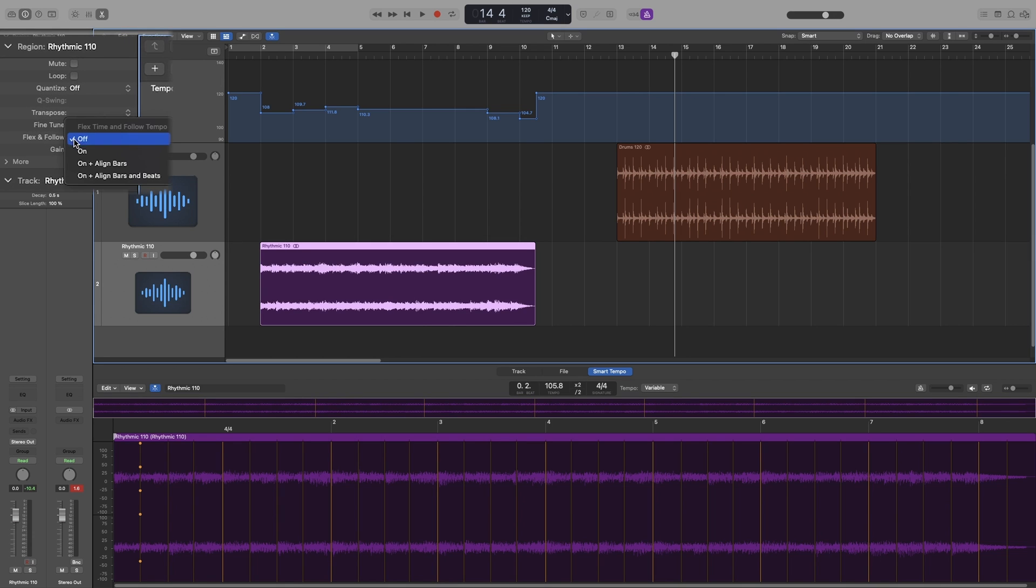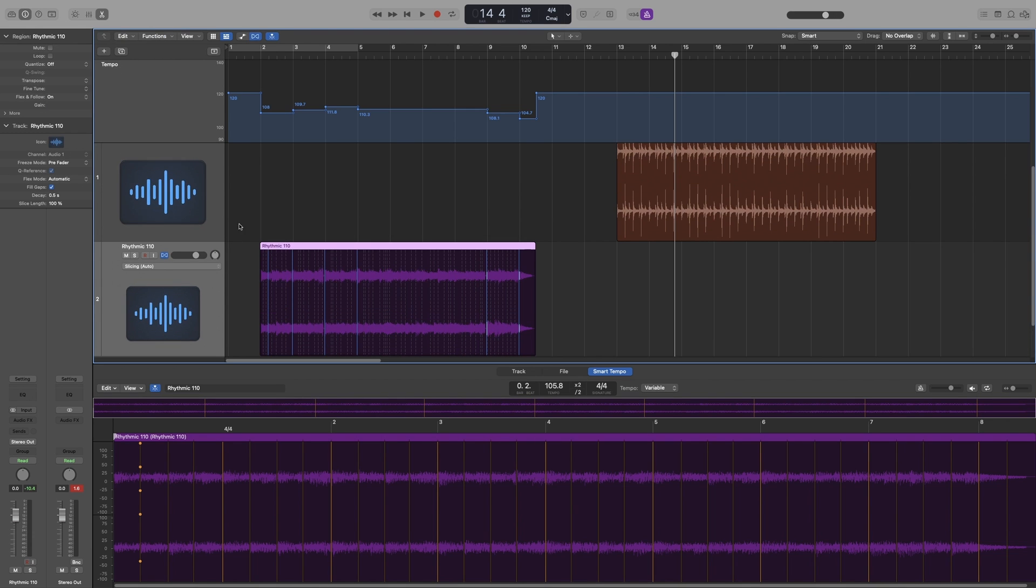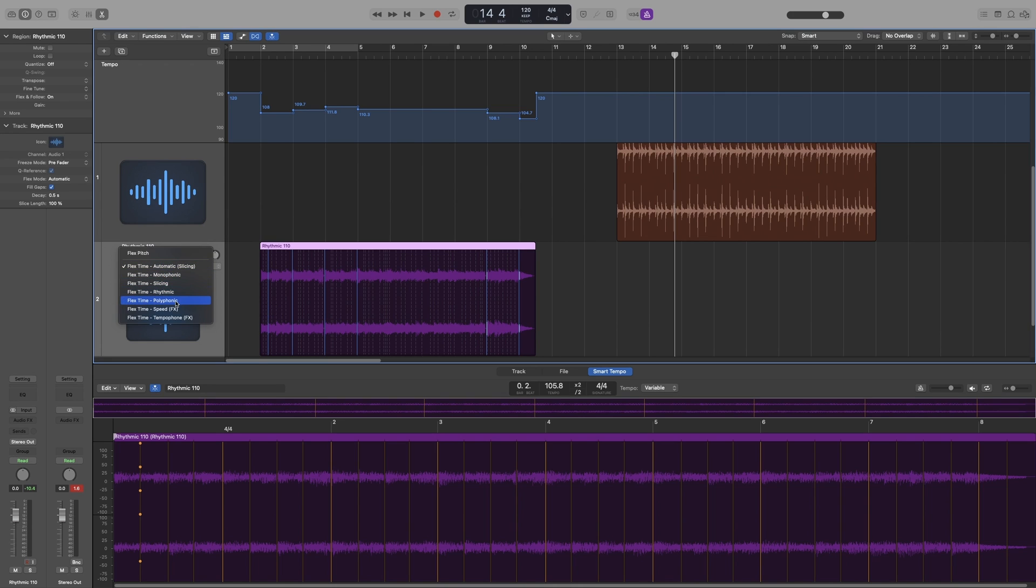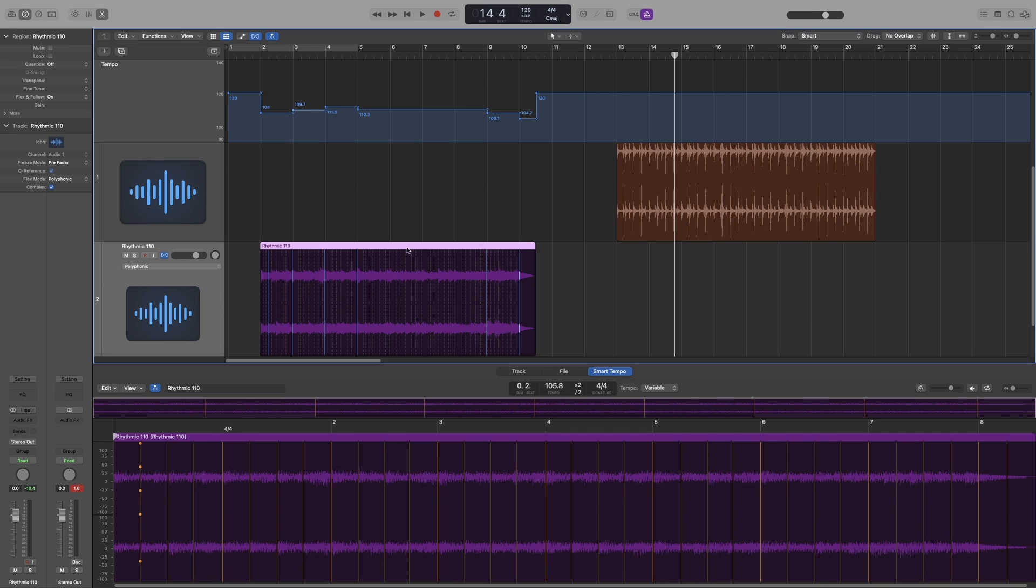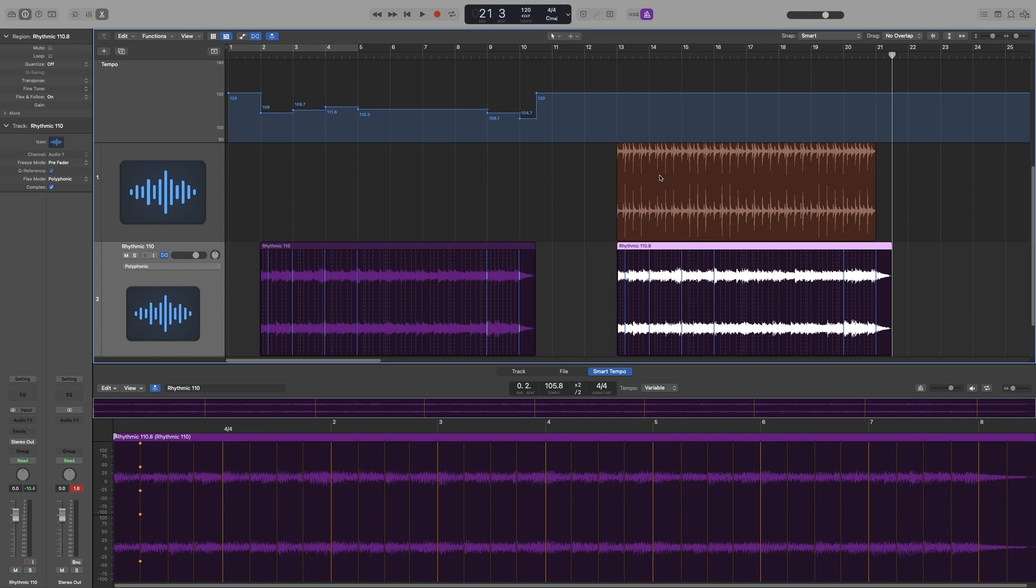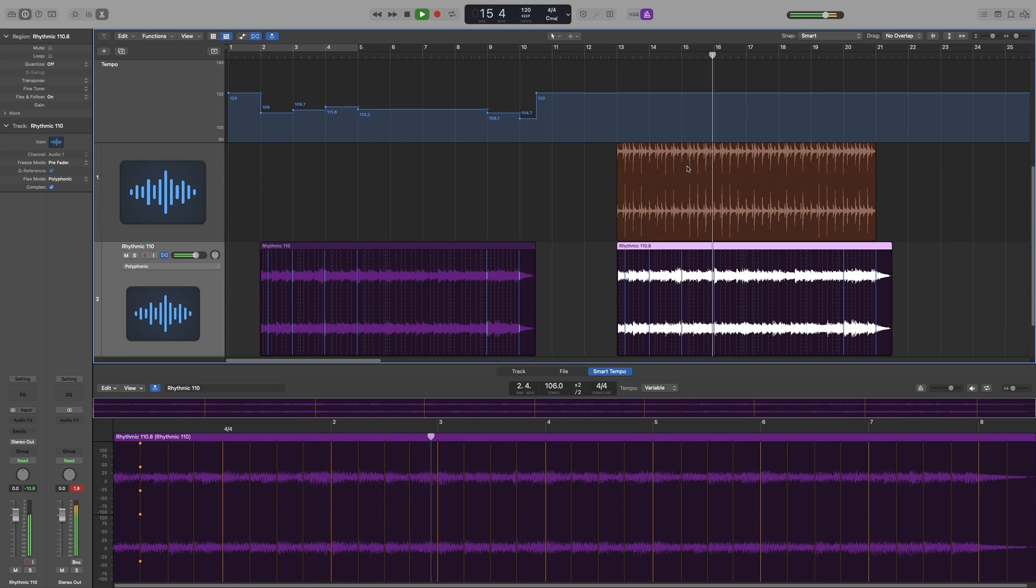So select that, even though you can't see it up here. Let's command F. And as expected, it is the wrong algorithm, so let's go with polyphonic. Now if I take this region and put it underneath the drum beat, since the tempo after bar 11 is 120, this region will automatically follow, hence the name flex and follow, the tempo that we have set. So let's do that and let's have a listen.